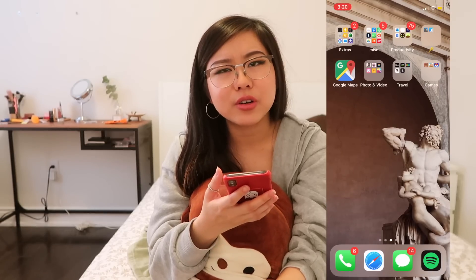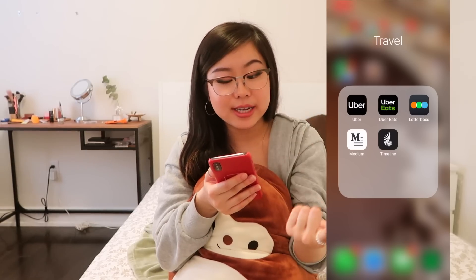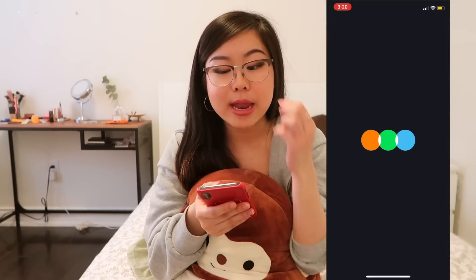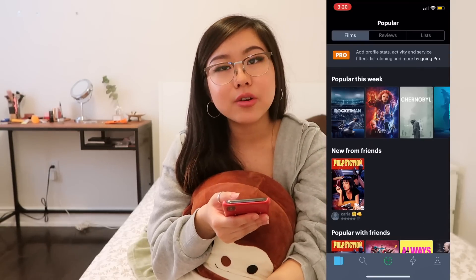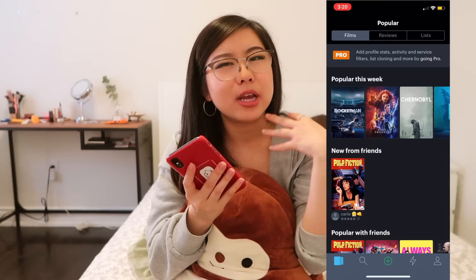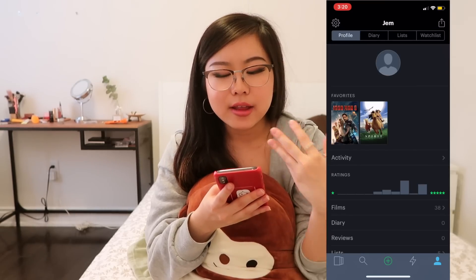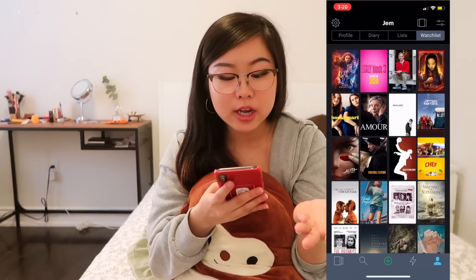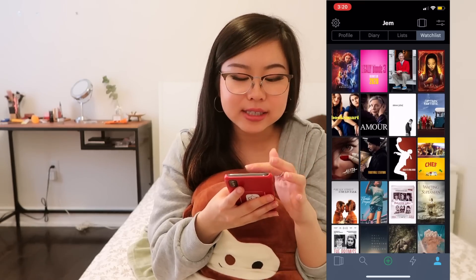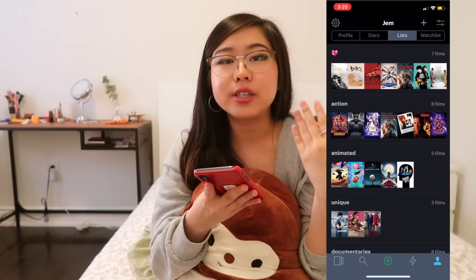I've got the Travel folder with Uber and Uber Eats. Letterboxd — for those who don't know, it's essentially a little community for movie lovers where you can find new movies to watch, stay organized with films you've watched, make a watch list, see user reviews and ratings, rate your own films, and make lists. Overall just a very good app.